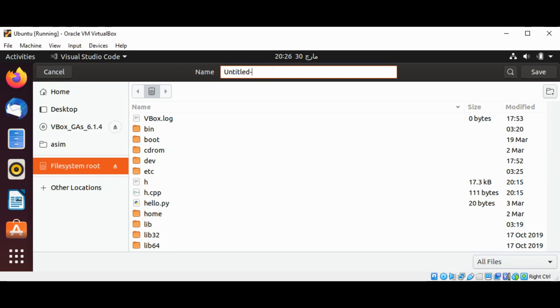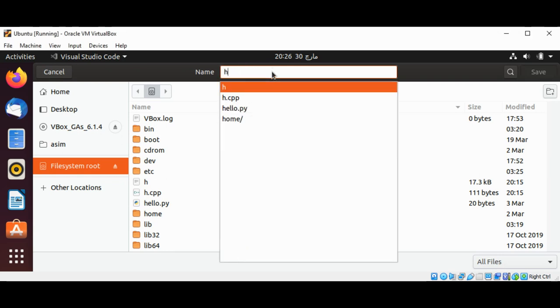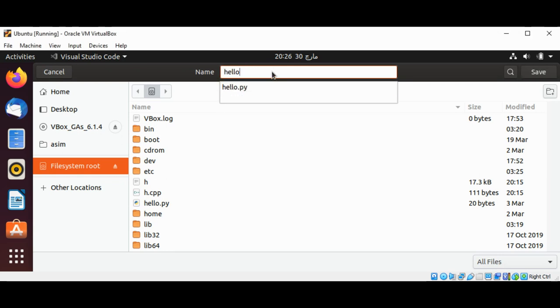I will name it hello.cpp. C++ files have extension of .cpp and I'm going to save it.